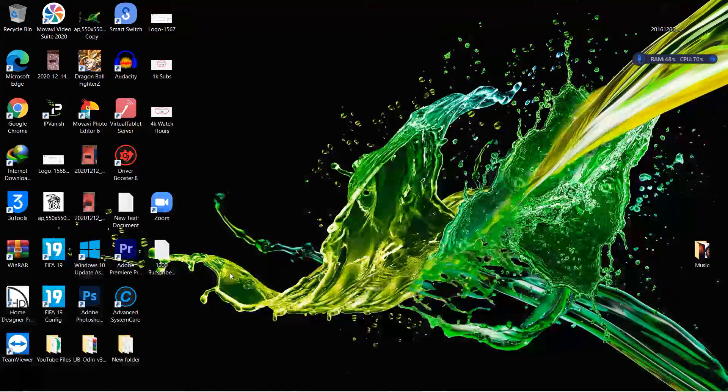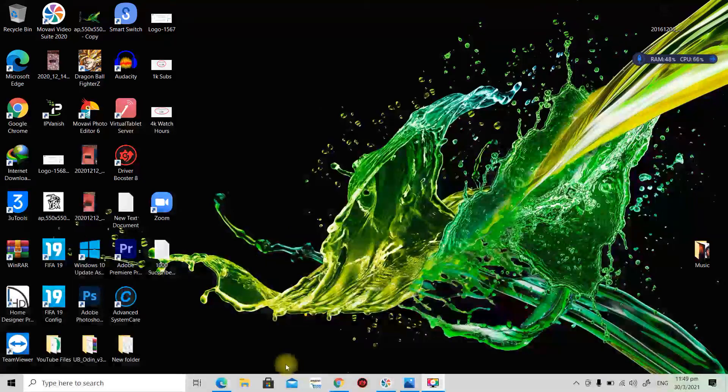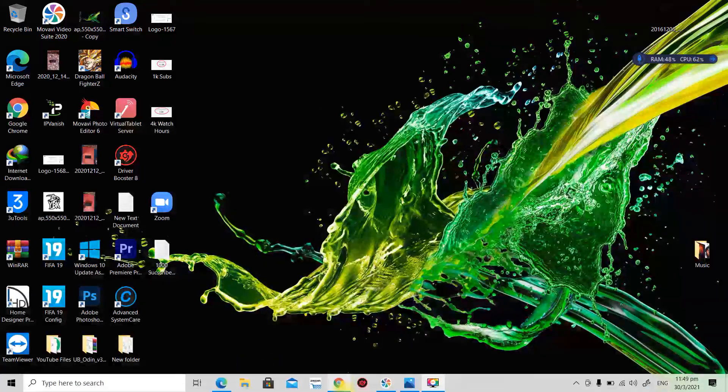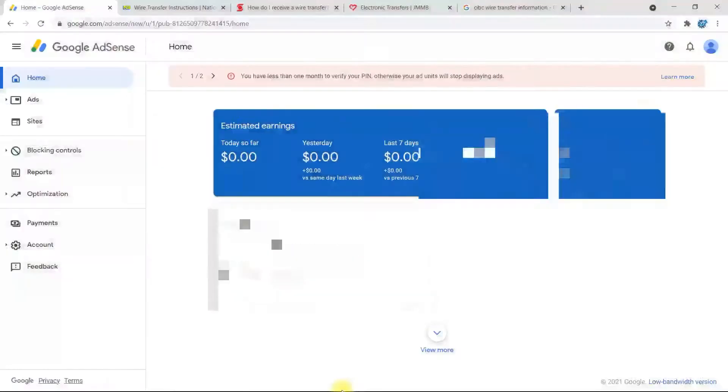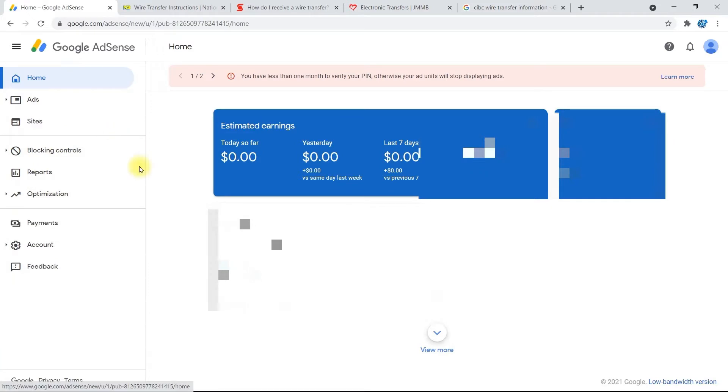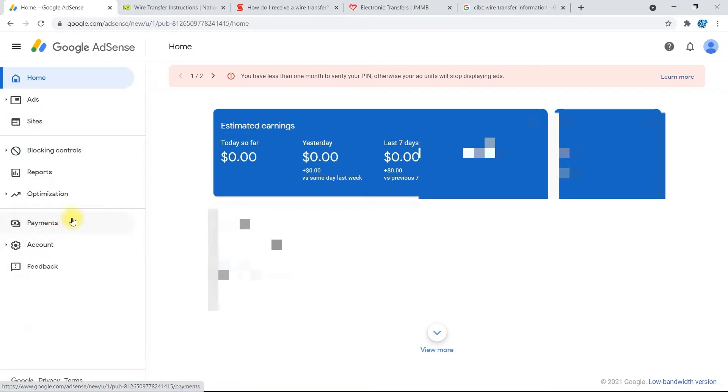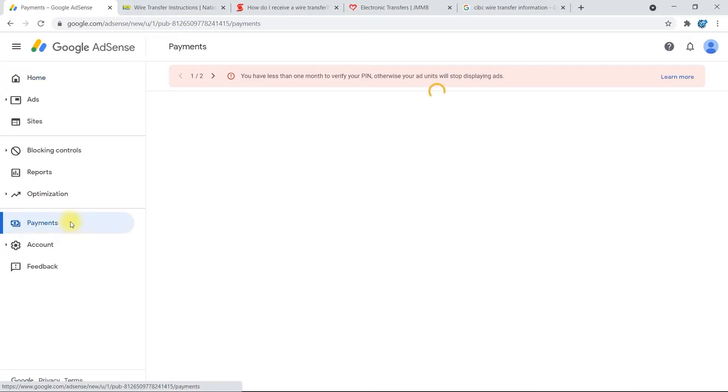Alright guys, so the first thing you're going to do here is go to your browser and go to your AdSense account. I'm in my account here. Then you're going to go ahead and go down to where it says Payments and select it. Hold on, let me just go ahead and refresh.